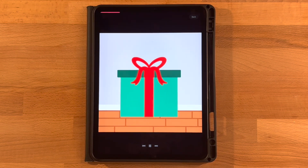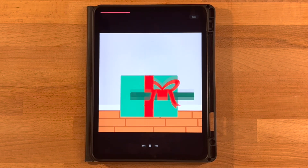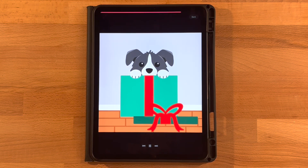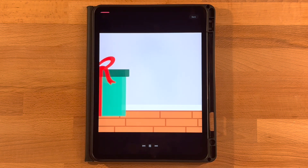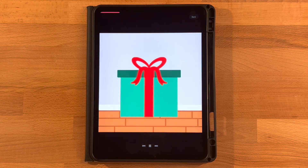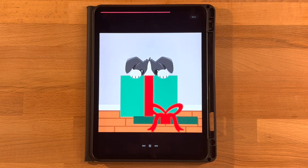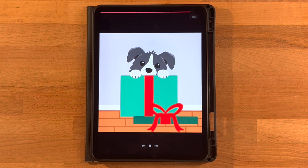Hi everyone, welcome to another Procreate Dreams animation. This is the animation we will be creating in today's video — a very simple one where our little puppy is in his present, he comes into screen, the lid comes off, and he comes out of the box and kind of tilts his head at you. It's a pretty simple one today.